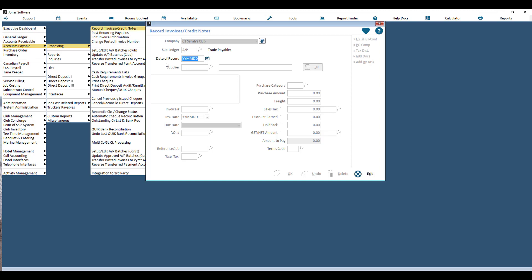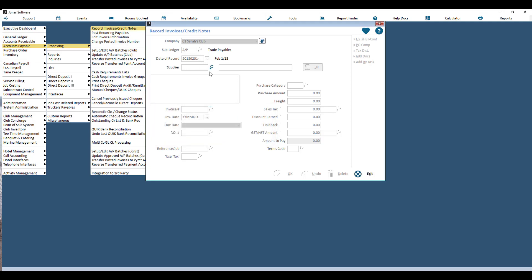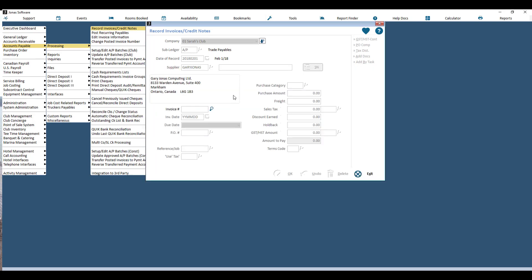The date of record is also when it will show up on the supplier inquiry. If you hit Enter in Jonas, it will pick today's date. If you're in the same month but would like a different date of record, just put in the number — for example, for the first of this month, put in one and hit Enter and it will default to this month. Then choose your supplier.